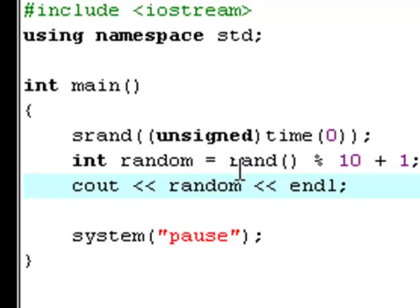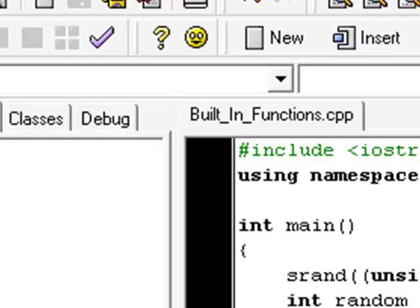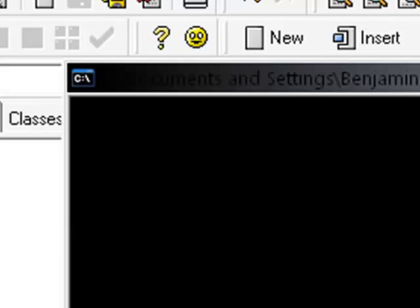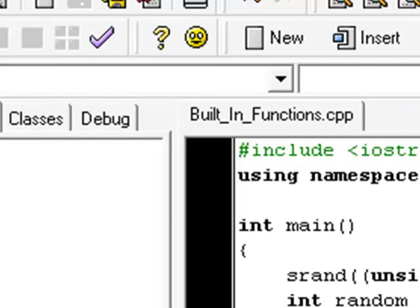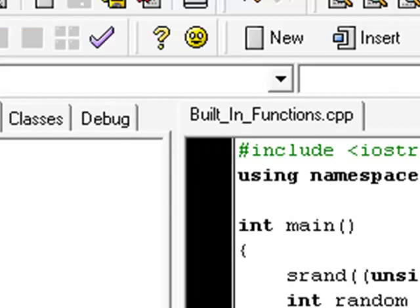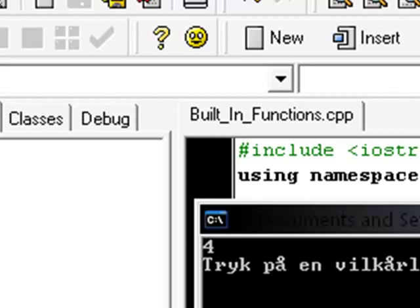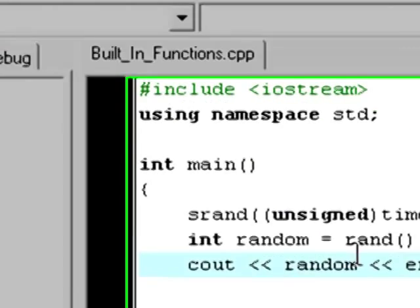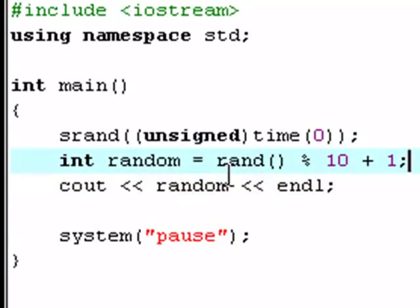Hit F9 and now it's just two. Hit F9 again — two again. You know, if the same number occurs twice in a row, it's because the lower you set the maximum number the bigger the chance is to get the same number. Now it says five. Hit F9 again — now it says four. So you see, those are random numbers. I'm also going to show you one more built-in function and it won't take very long to explain.